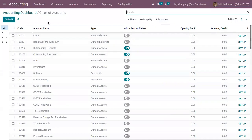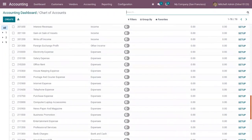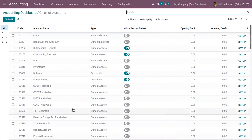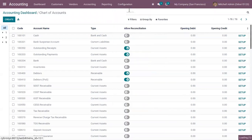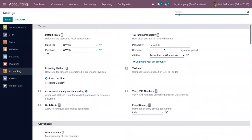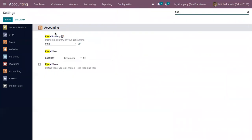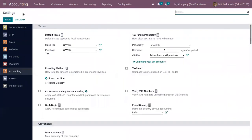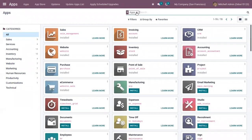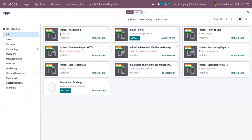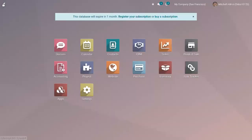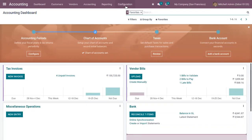All the chart of accounts are pre-configured depending upon the fiscal localization package that you have set for your accounting. You can go to configuration settings of your accounting module — my fiscal country is India and I have installed the Indian fiscal localization package. From the Odoo app store you can find your country's fiscal localization package and all the related modules.